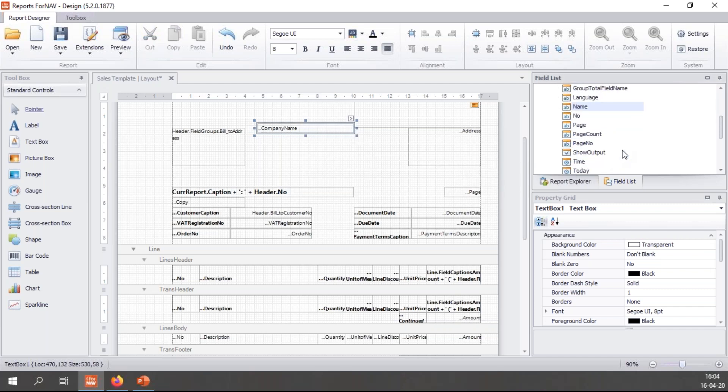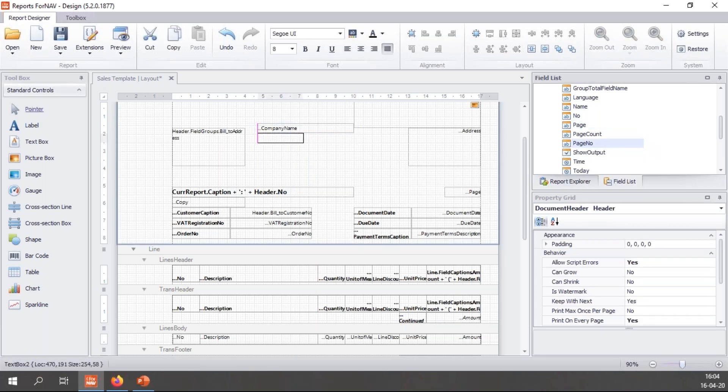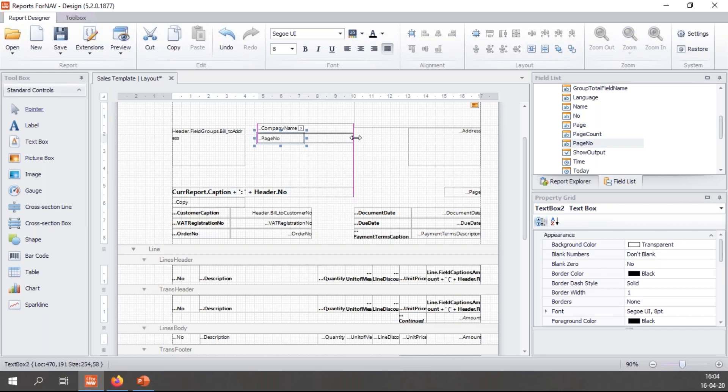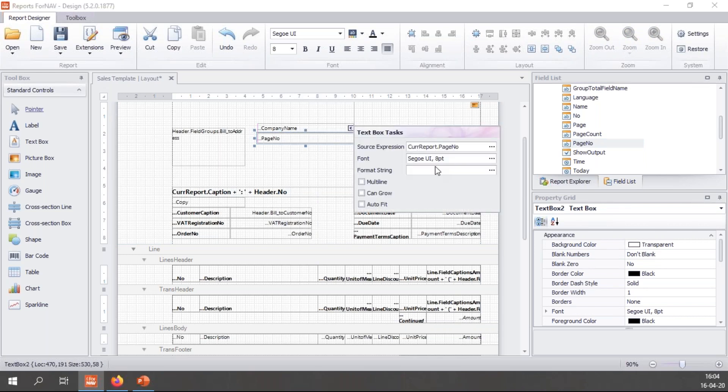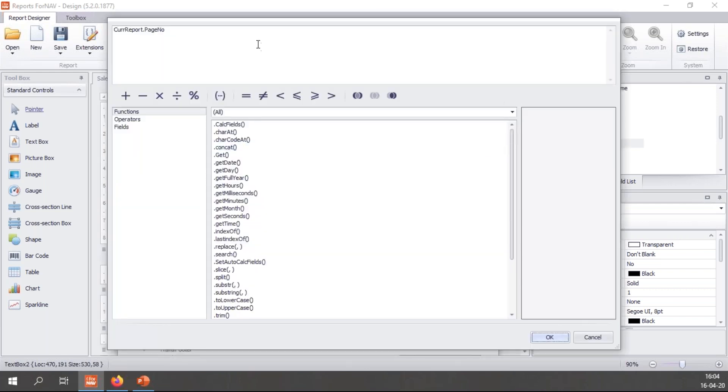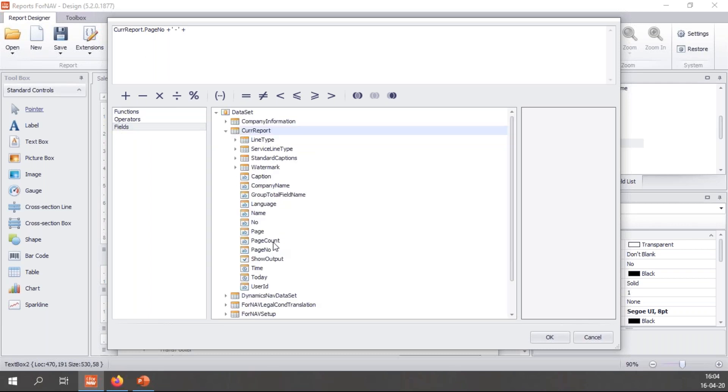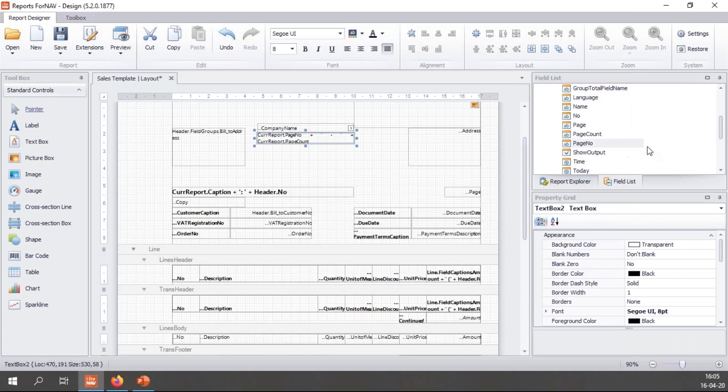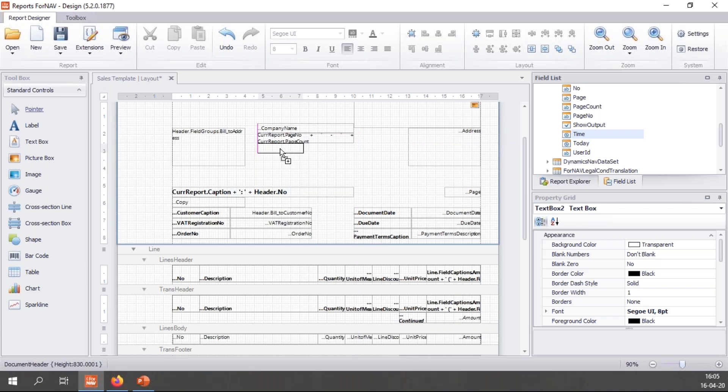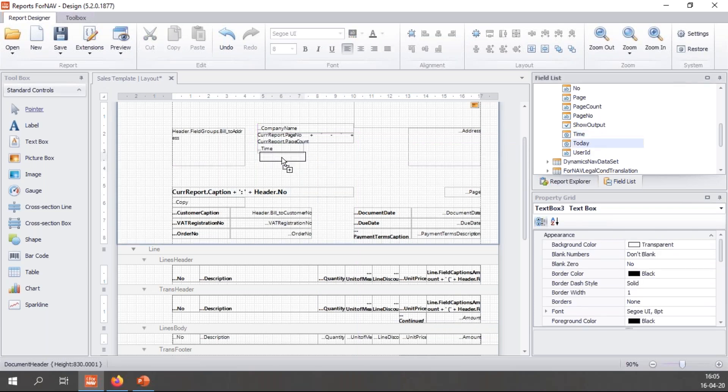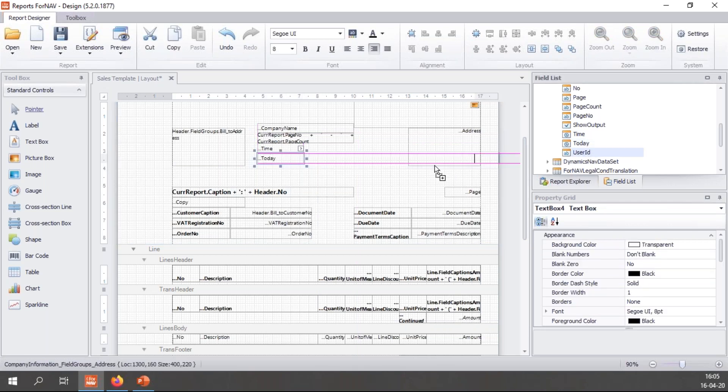We have also things like page which displays page one of one. But if you just want to display the page number you can use page number. If you don't like the page 1 slash 1 format you can change it. You can simply choose CurrReport page number and write a little bit of script and say dash and again plus from CurrReport select page count. And right now I get page 1-1 for the particular report. We also have the time which gives me the time the report is printed on, today which gives me the date, and the user ID.